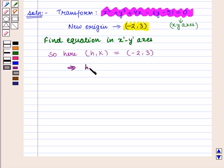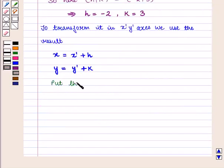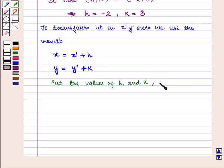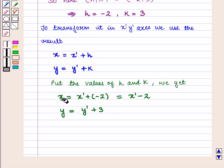To transform it in the x'y' axis, we use the result from the key idea: x = x' + h and y = y' + k. Putting the values of h and k, we get x = x' + (-2), that is x = x' - 2, and y = y' + 3. Now we put these values of x and y into the given equation.